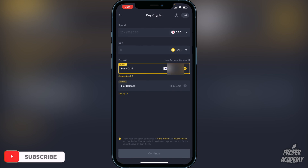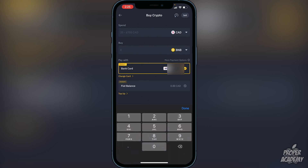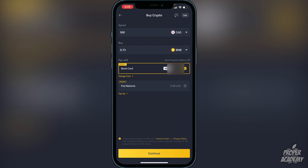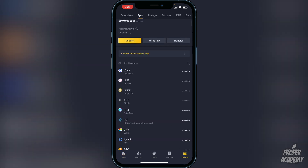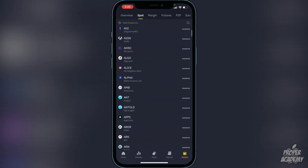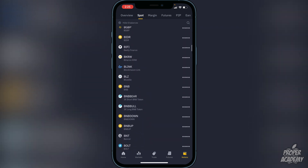Choose the amount from your native currency that you want to convert into BNB. For example, if you type in $500 it will give you 0.73 BNB. If you're happy with that, click 'Continue' and it will go into your Binance wallet. To withdraw your BNB, go to the bottom right corner where it says 'Wallets', click on that, scroll down until you find BNB, and click on it.